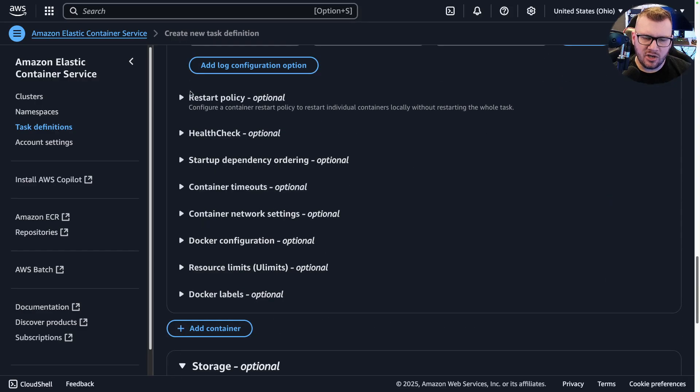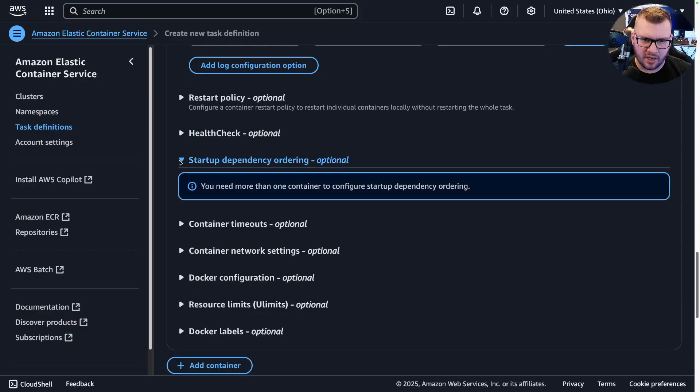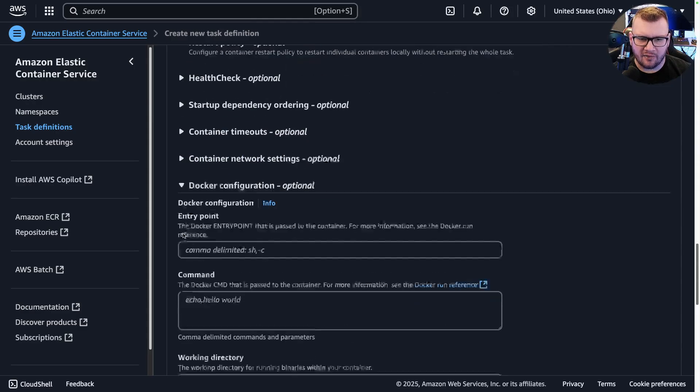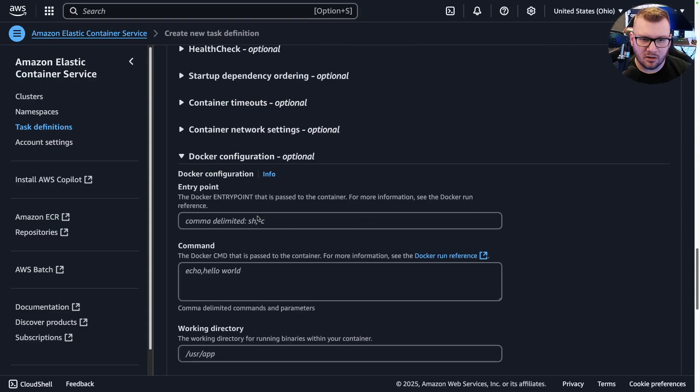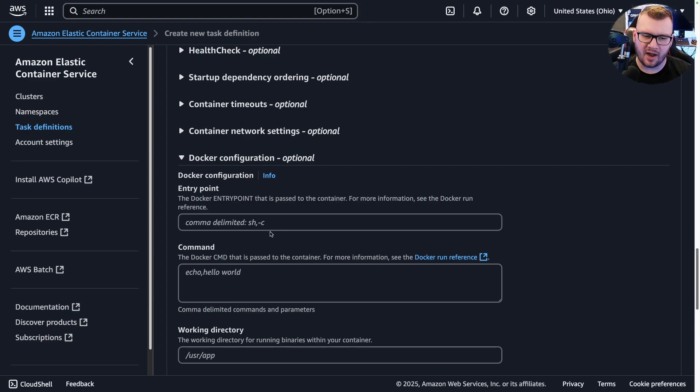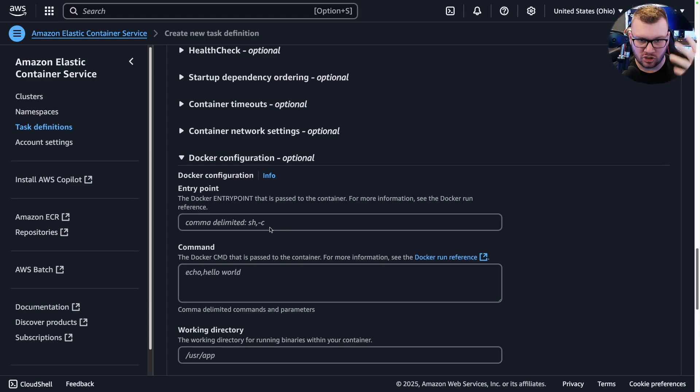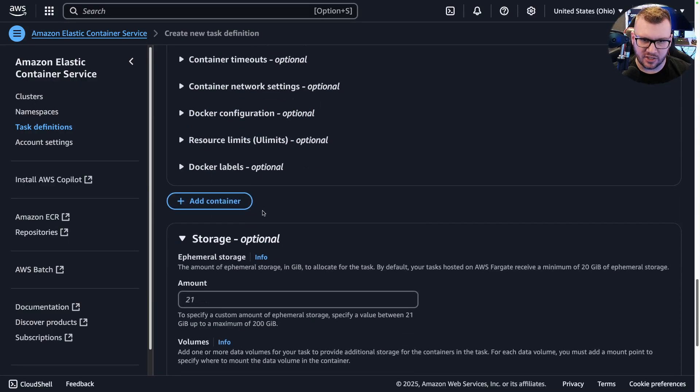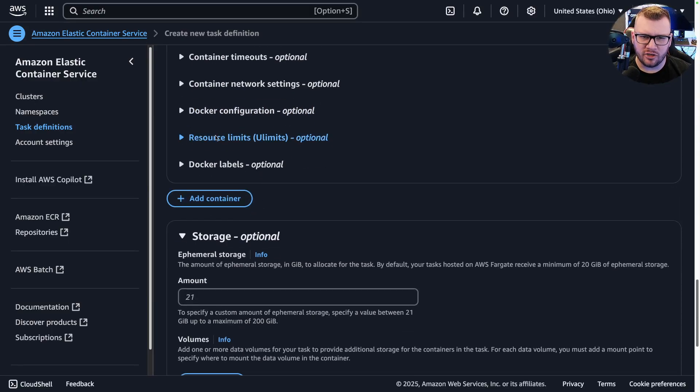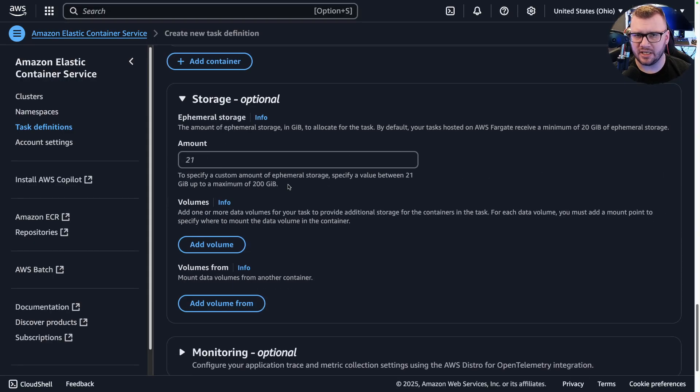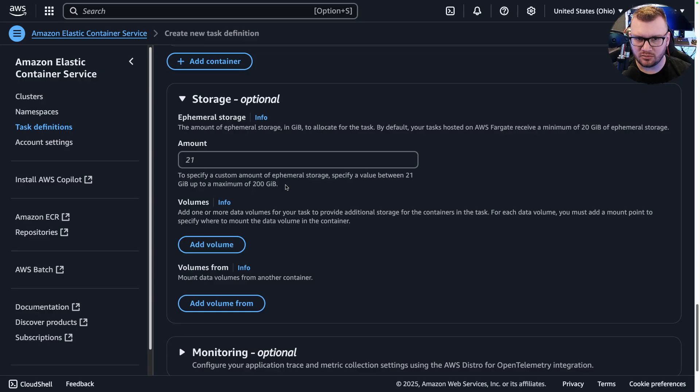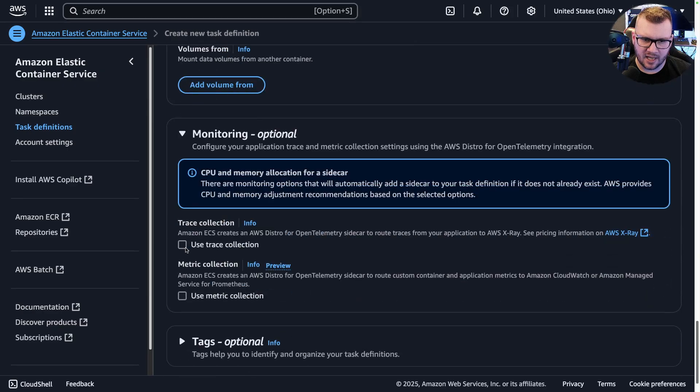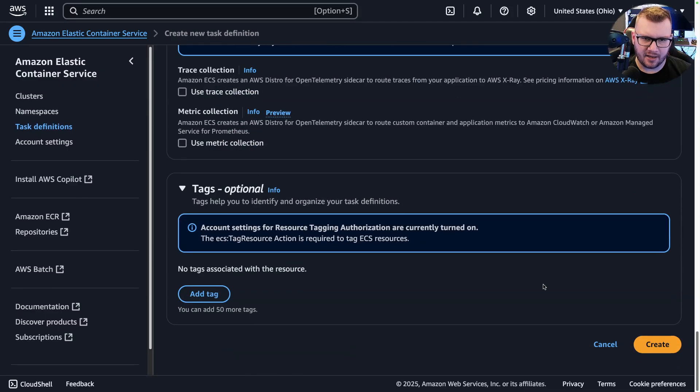And then you got a couple of different optional pieces here, so like anything around startup dependencies. If there's a specific Docker configuration, like this is really important if you've ever created a Dockerfile and you do like a CMD and then you put the command there to start the actual application via its entry point, you can do that configuration there. And then resource limits, which we've already specified. Storage, obviously super important if you have something that's not ephemeral. So you have storage that needs to get saved—this is how you do it.